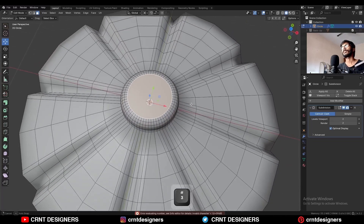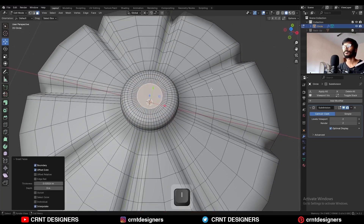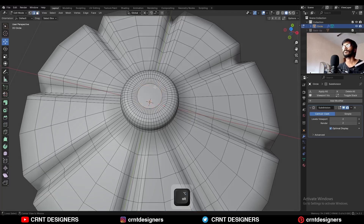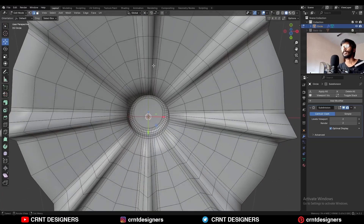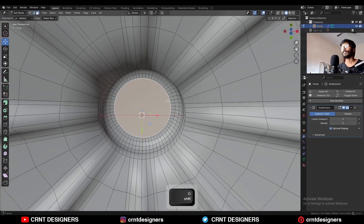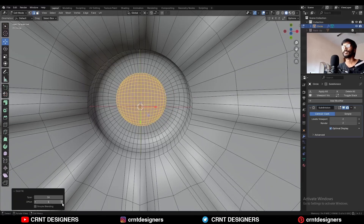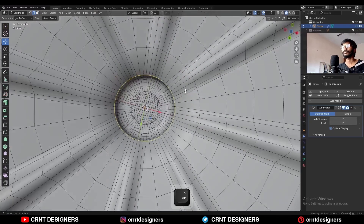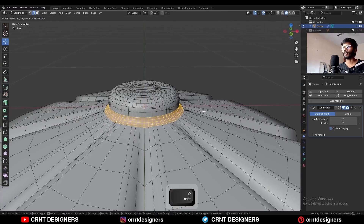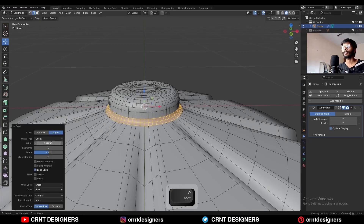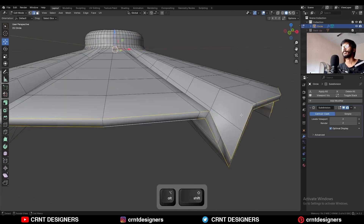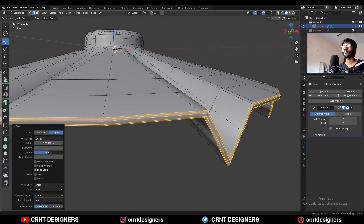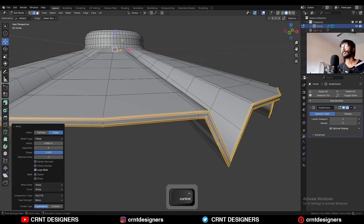Select this edge loop, then this edge loop, then this edge loop and use the Grid Fill — adjust the offset. Same thing from the bottom side: select this face, select this edge loop and this edge loop and add a bevel. Then select these edge loops and Ctrl+B to add a bevel with 2 segments, then add one more edge loop.